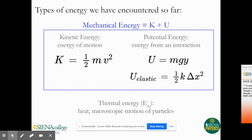The types of energy we've encountered so far are mechanical energy, which includes kinetic energy and potential energy. Kinetic energy is the energy of motion: K equals one-half mv squared, so velocity is represented in kinetic energy. Potential energy is energy from an interaction — gravitational potential energy arises from the system interacting with the Earth, and its equation is mgy. We can also talk about elastic potential energy, or spring energy, equal to one-half k delta-x squared, where k is the spring constant and delta-x is the distance the spring is compressed or stretched from equilibrium. Thermal energy is represented by E_th and corresponds to the heat or microscopic motion of particles created from friction.